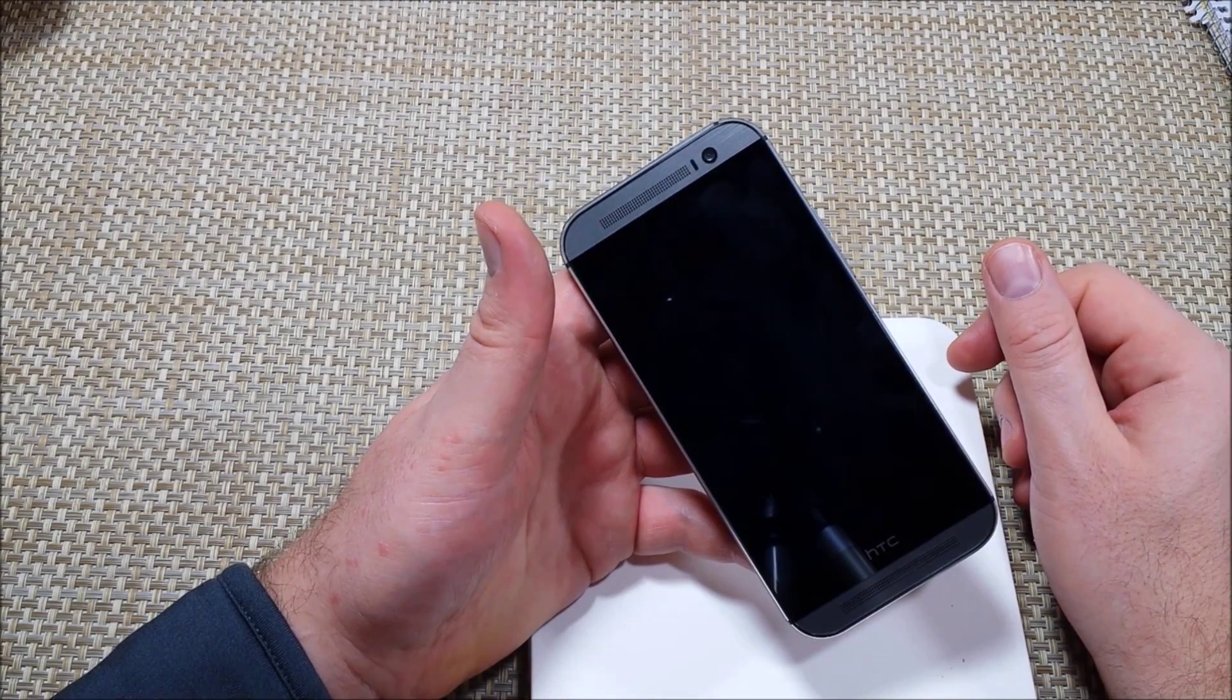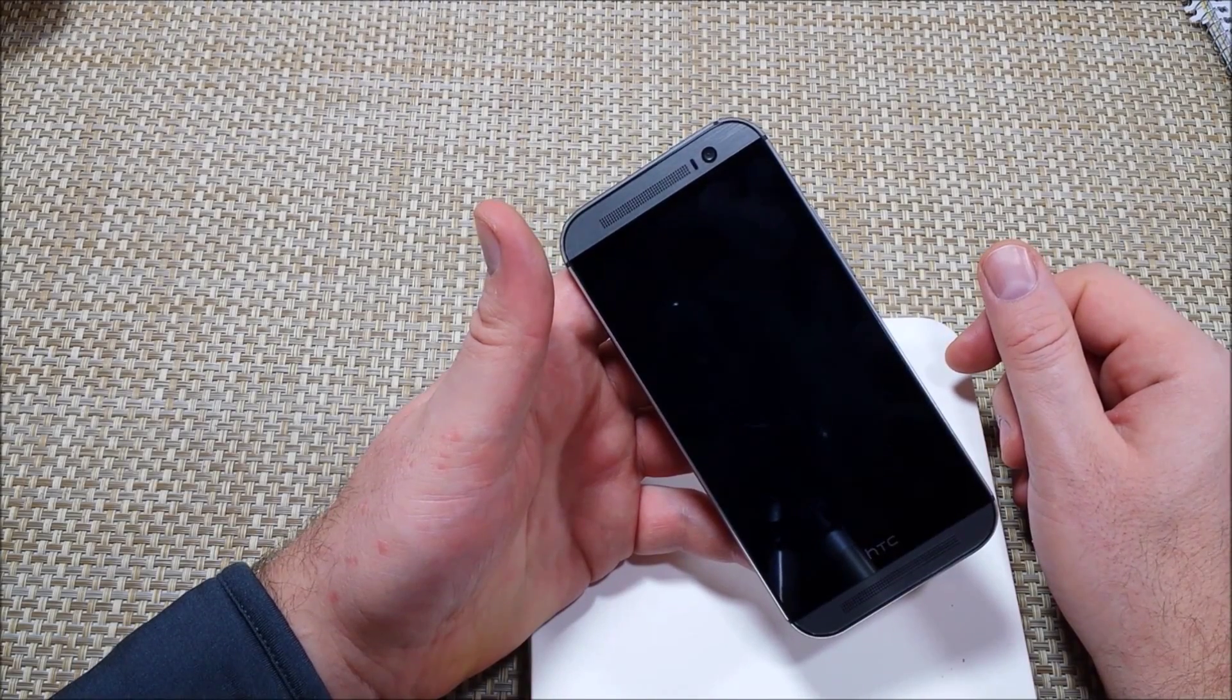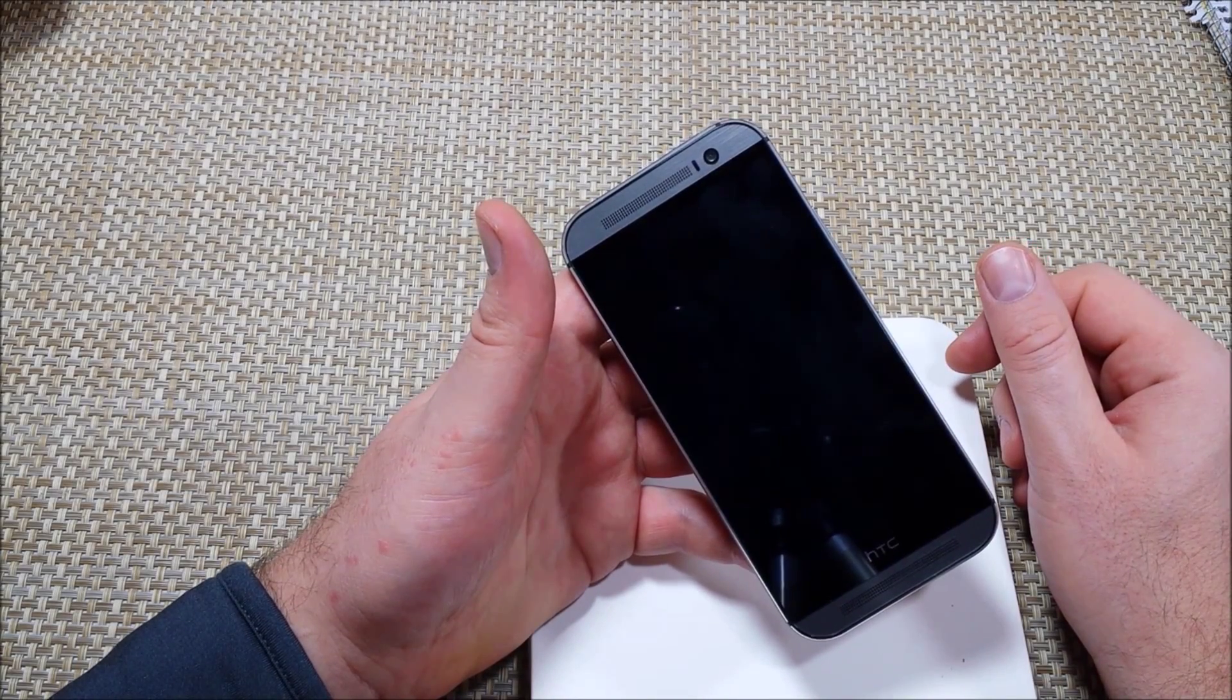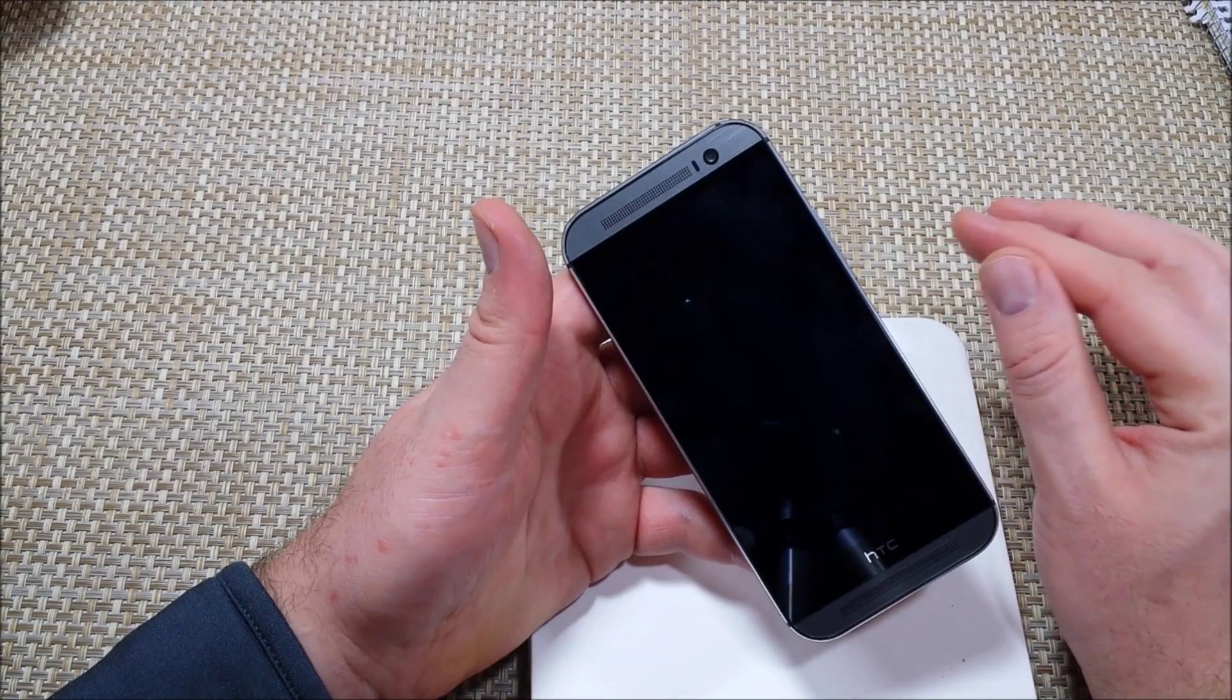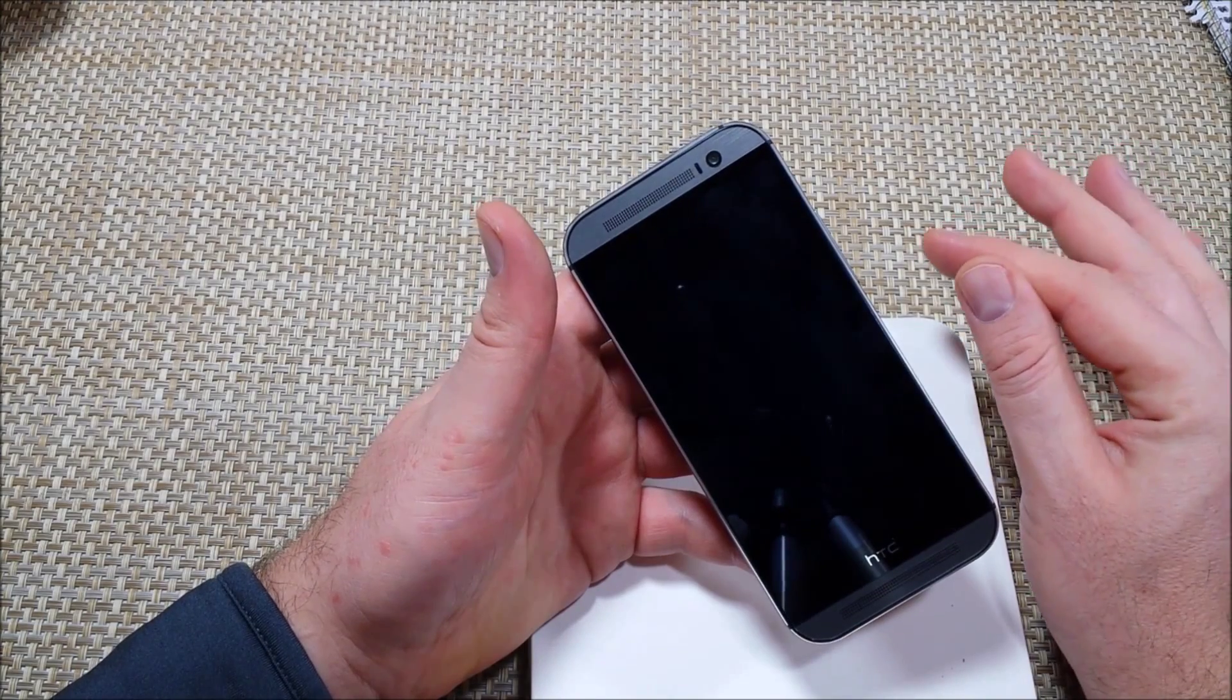Hey everybody, this is a quick informational video. I got the HTC One M8. I'm going to show you how to do an alternate factory data reset.